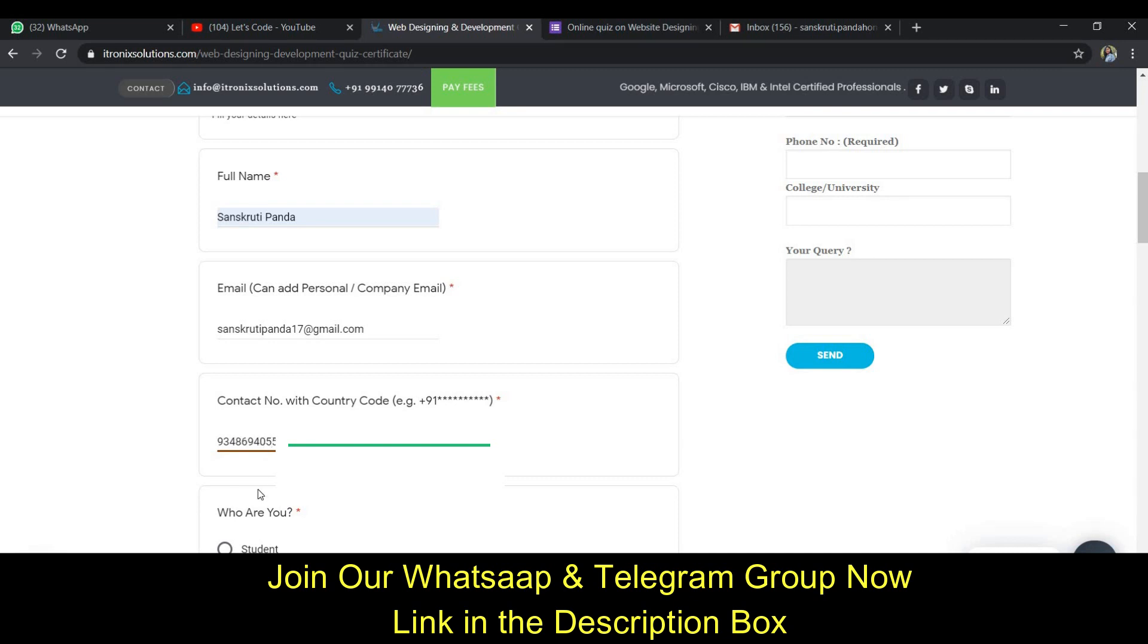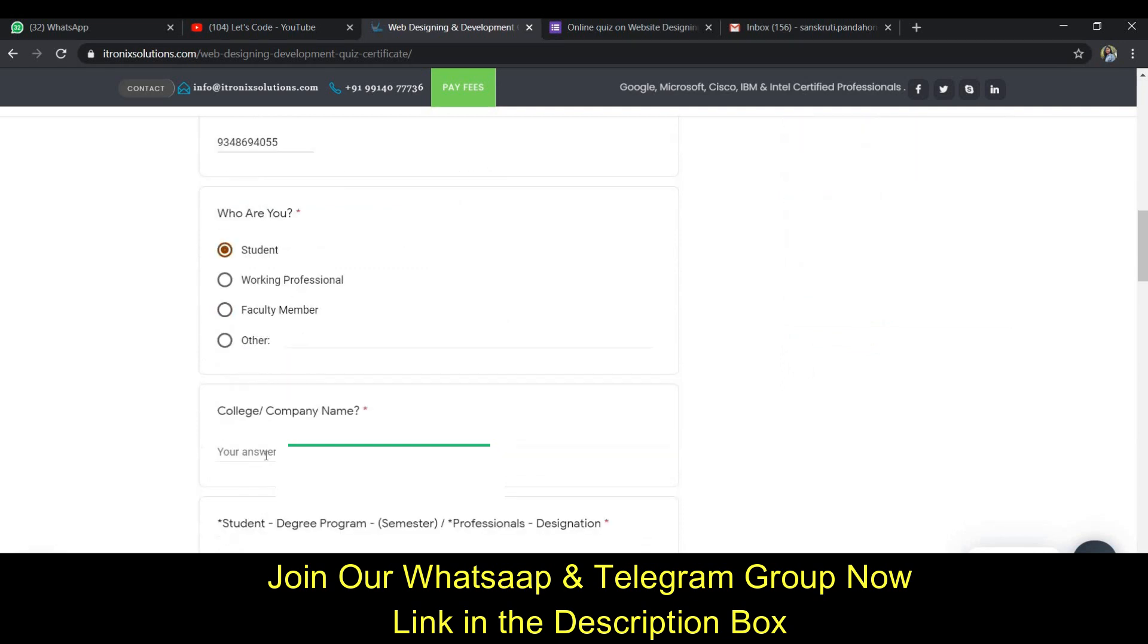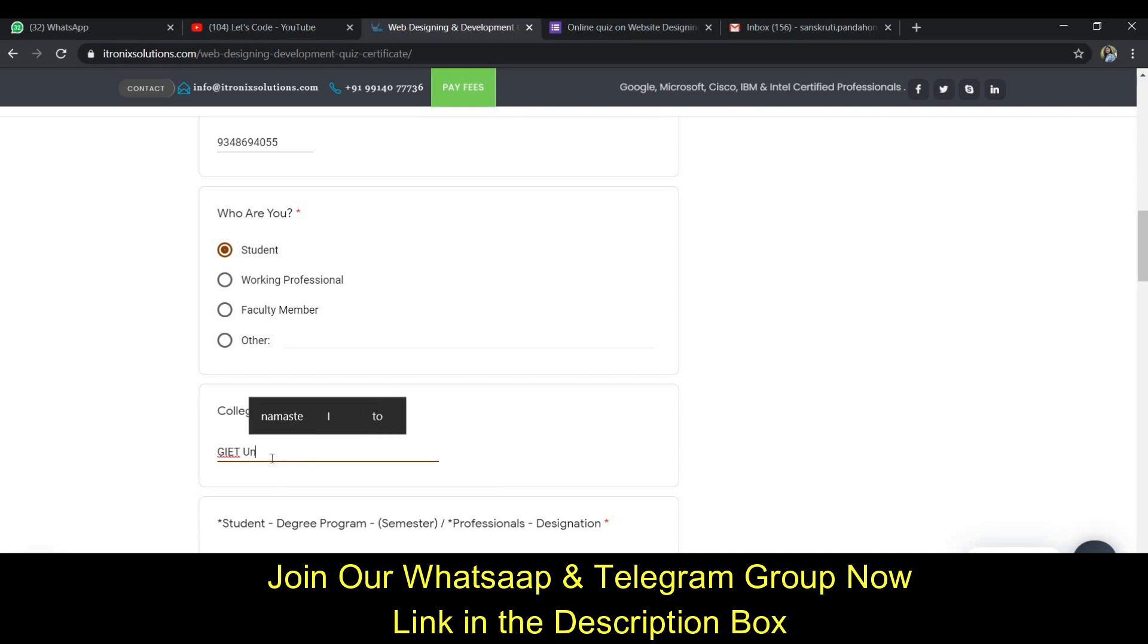After entering the number, it asks who are you. So I am a student, so I'm clicking on this. After that it's asking the name of my university.